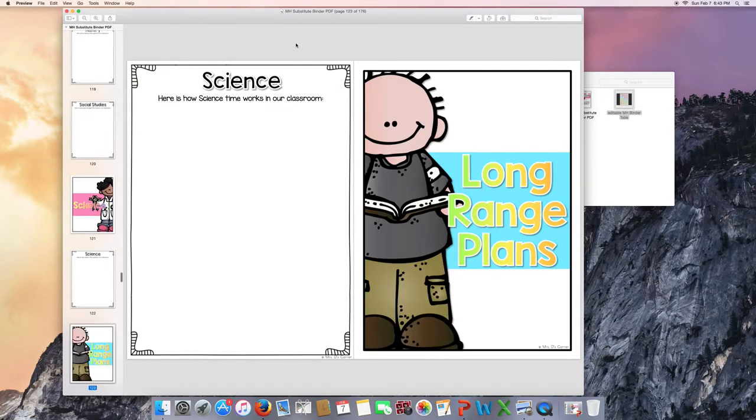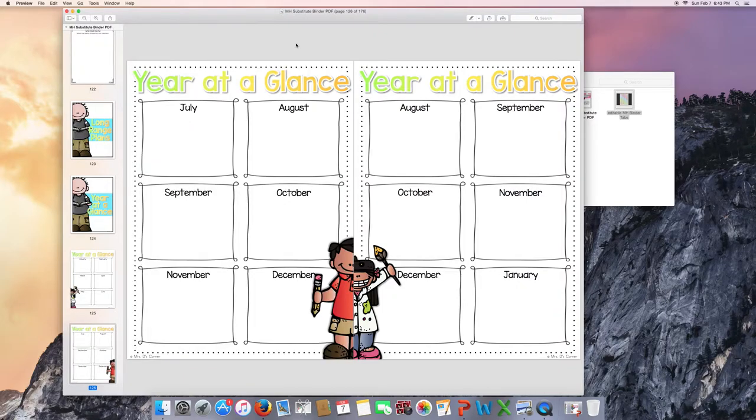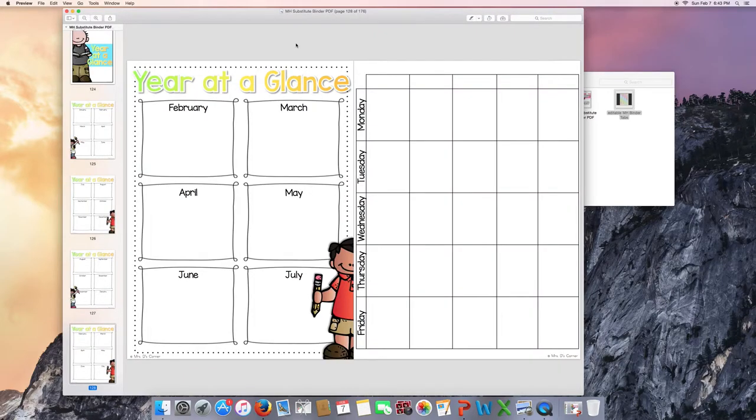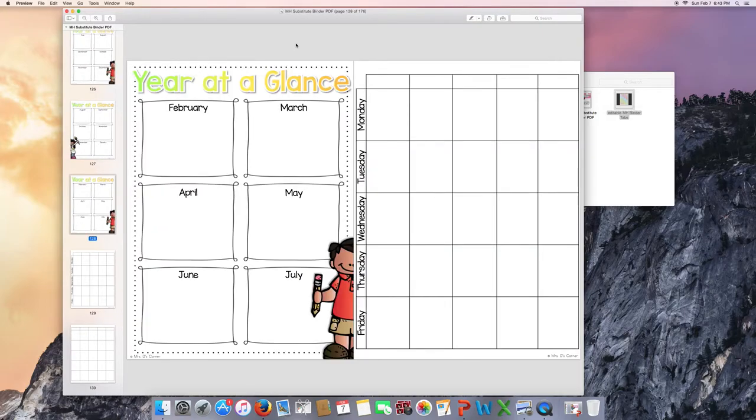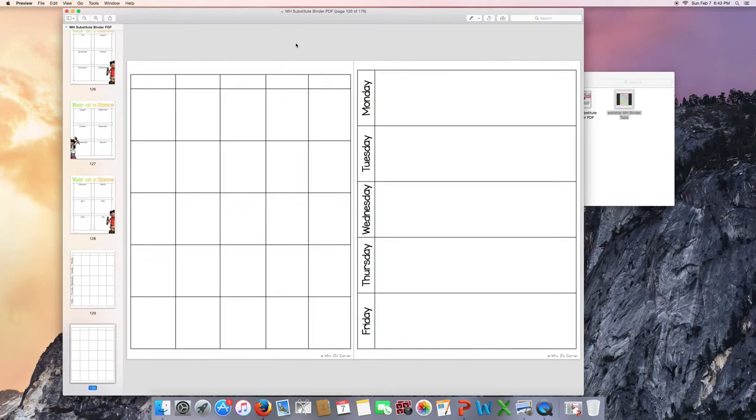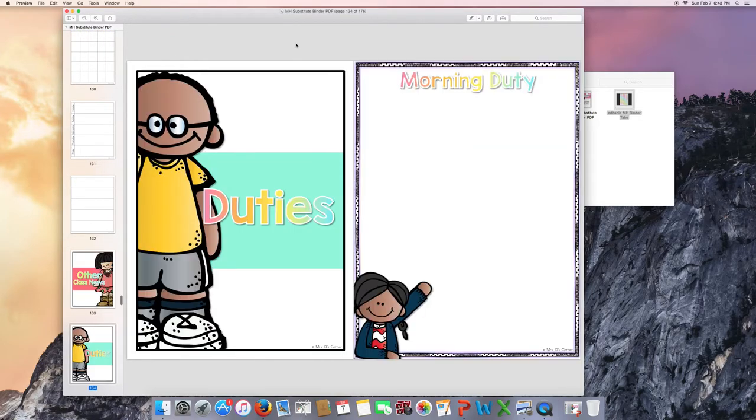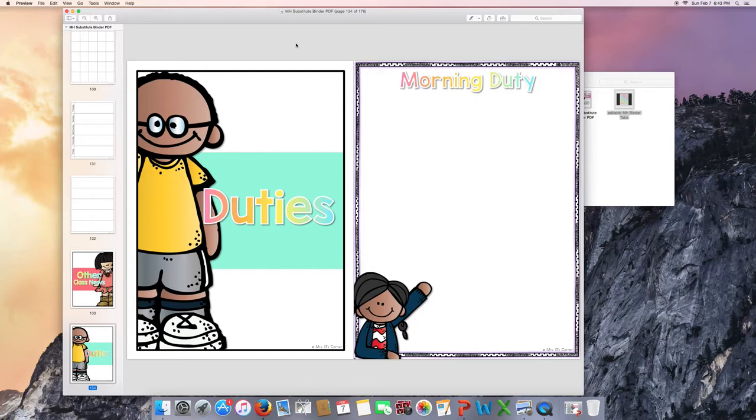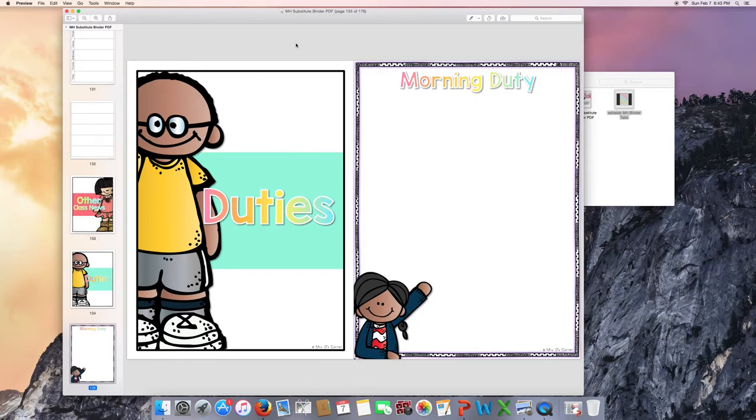Long-range plans. Give them an idea of what to be looking forward to teaching in the coming months since they will be there for a while. So this is a different layout of long-term range plans. So they can use these lesson plan layouts or their own. Duties. Do you have a morning duty that you need to tell the substitute about? Or an afternoon duty?